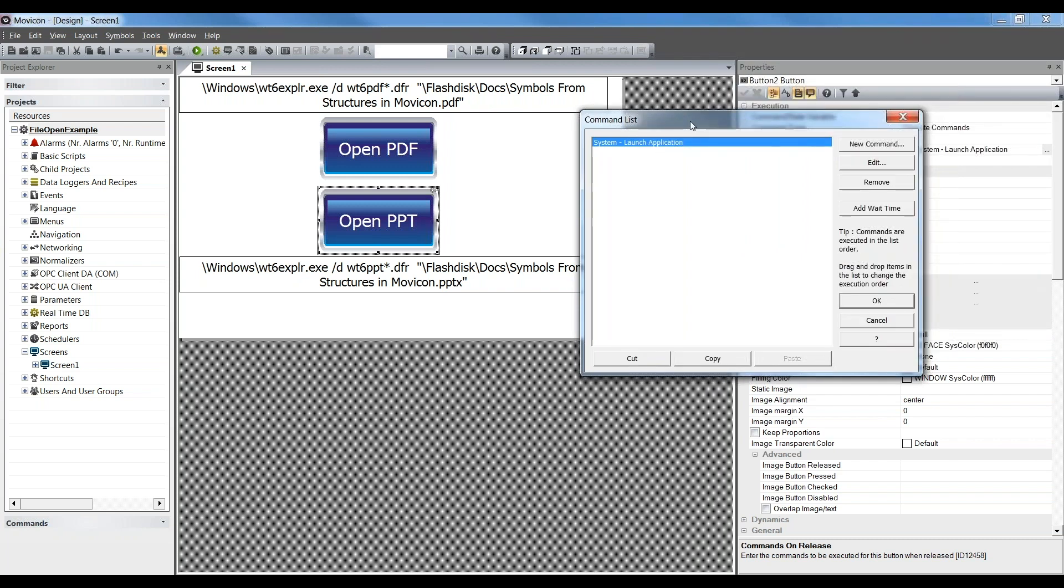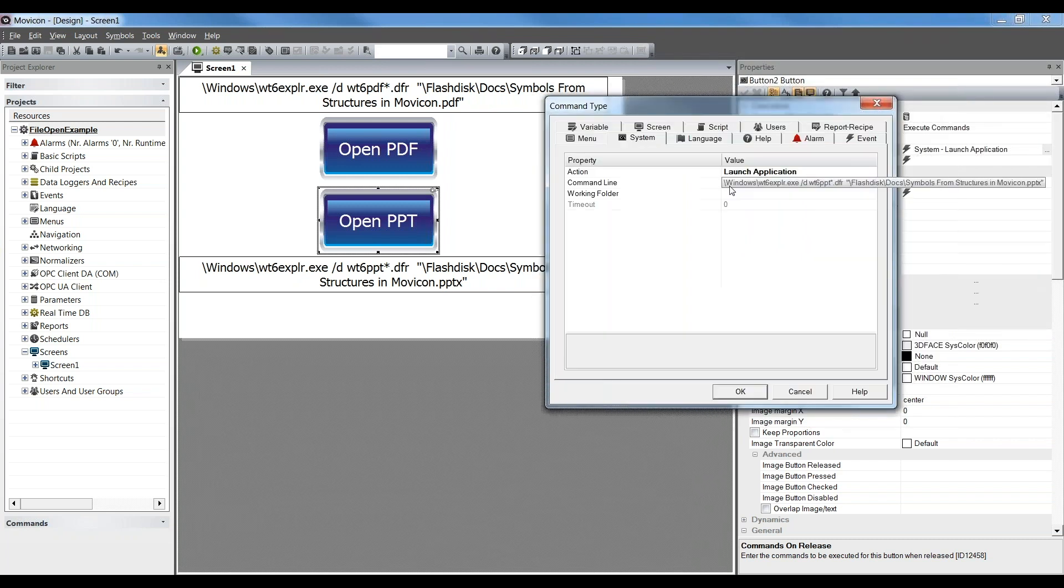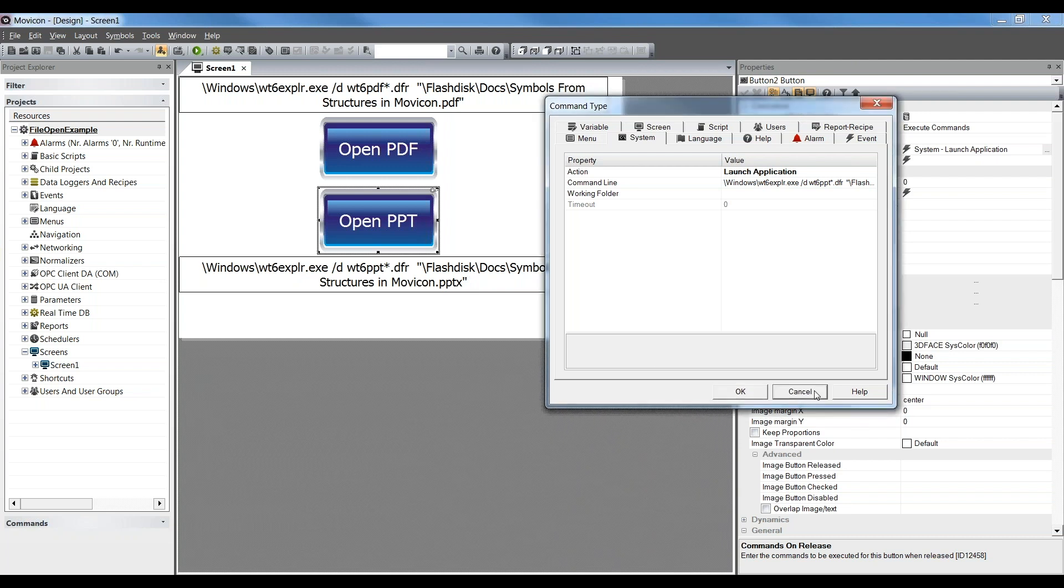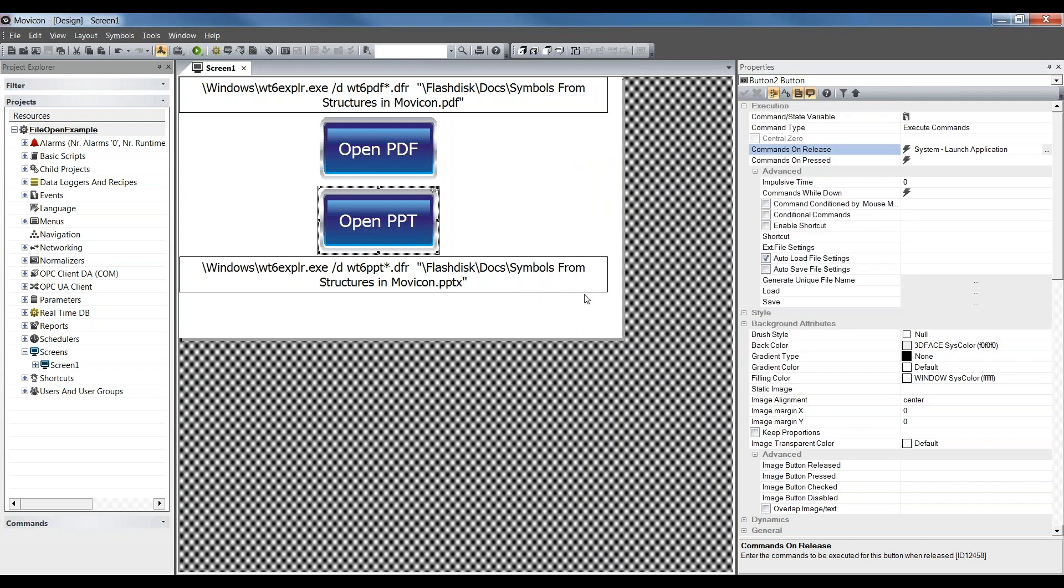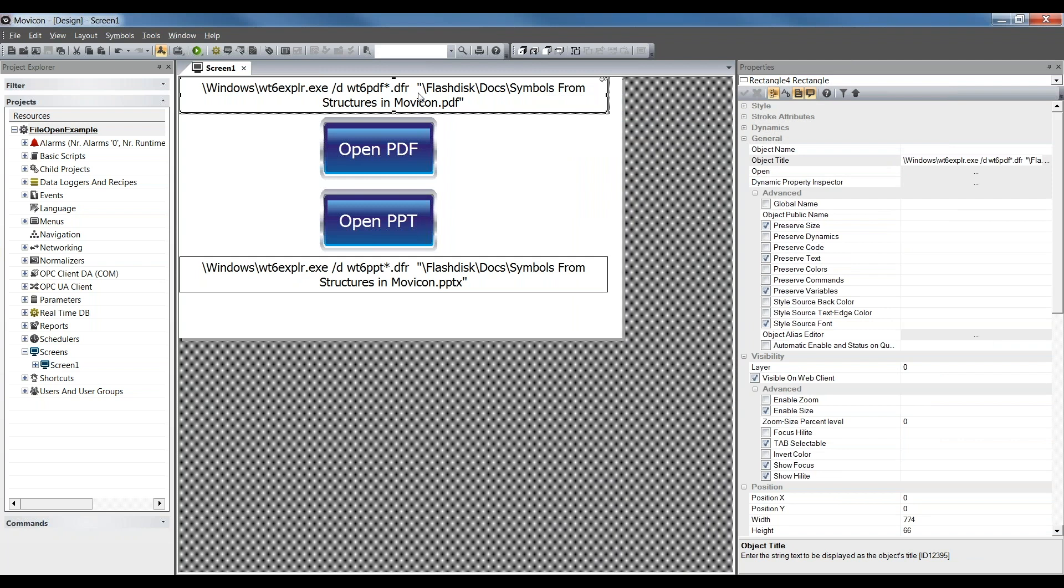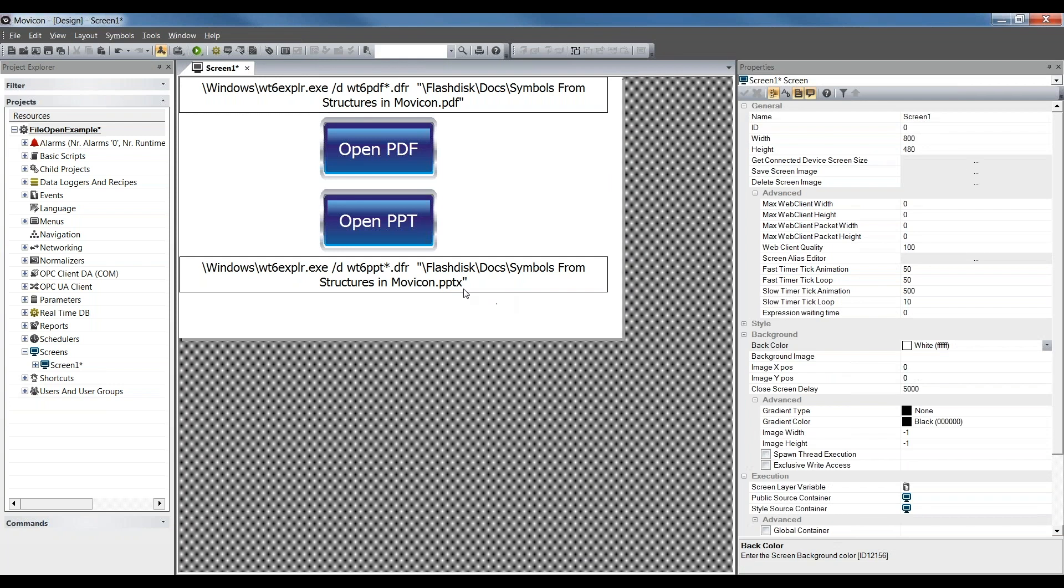And within that Launch Application, you need to have this command line, which is shown on the screen here for a PDF and also for a PowerPoint. These need to be exact in double quotations around the file name itself. And it has to, again, match everything that's on the panel itself.